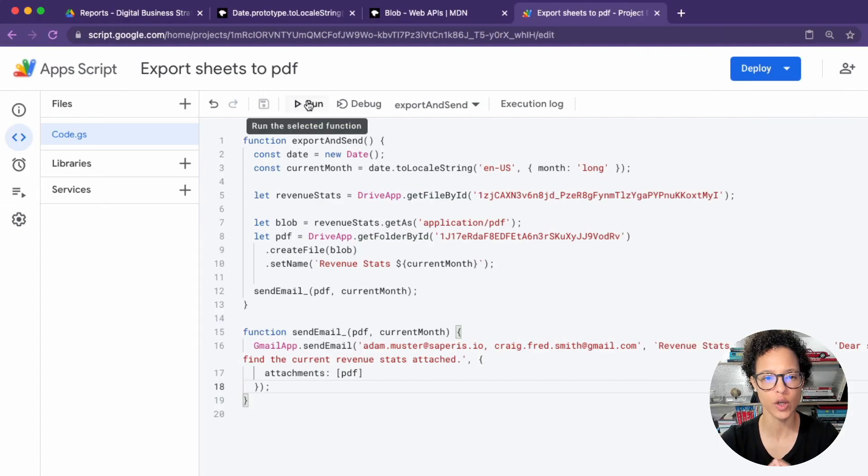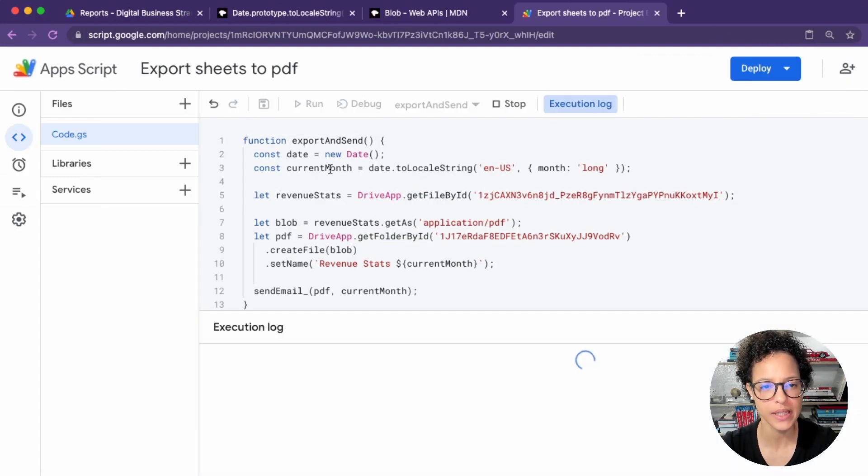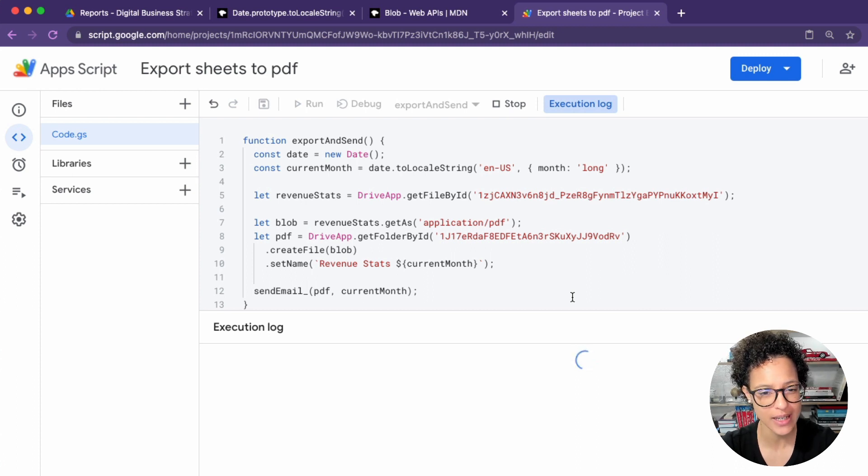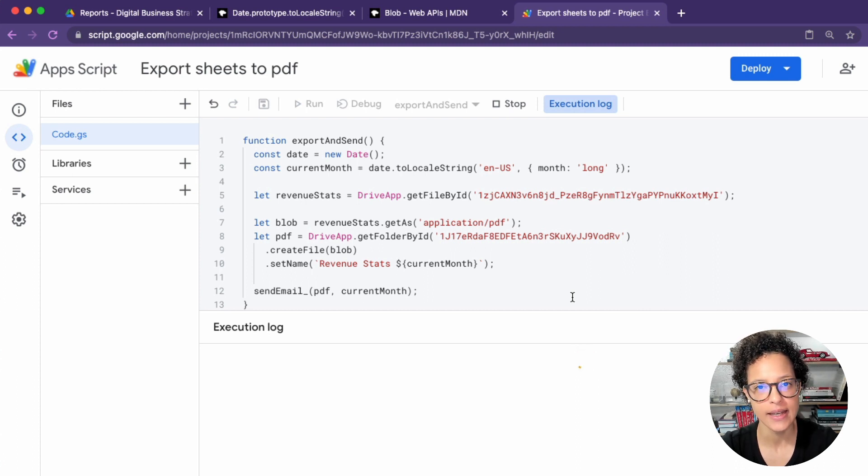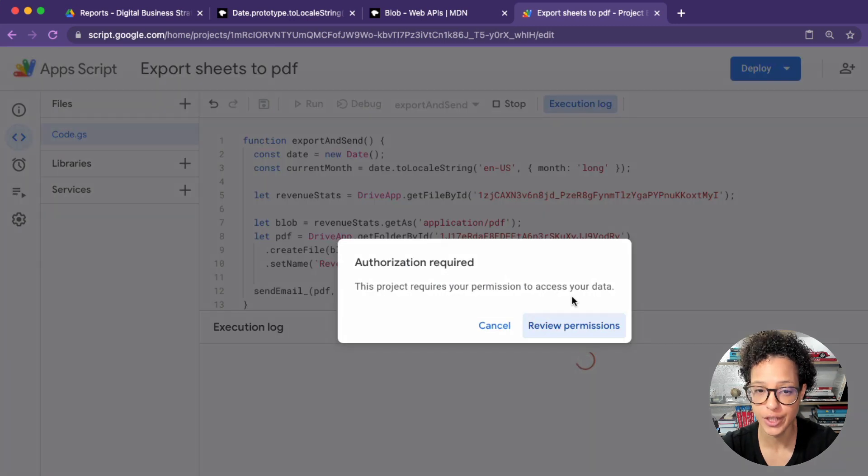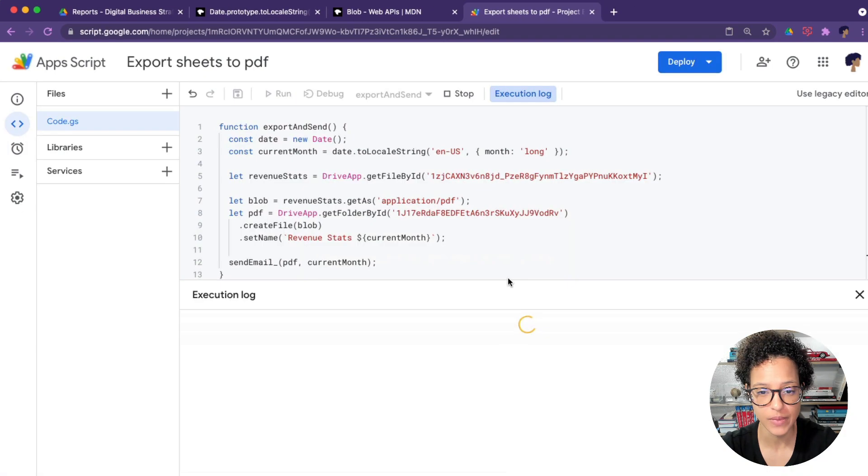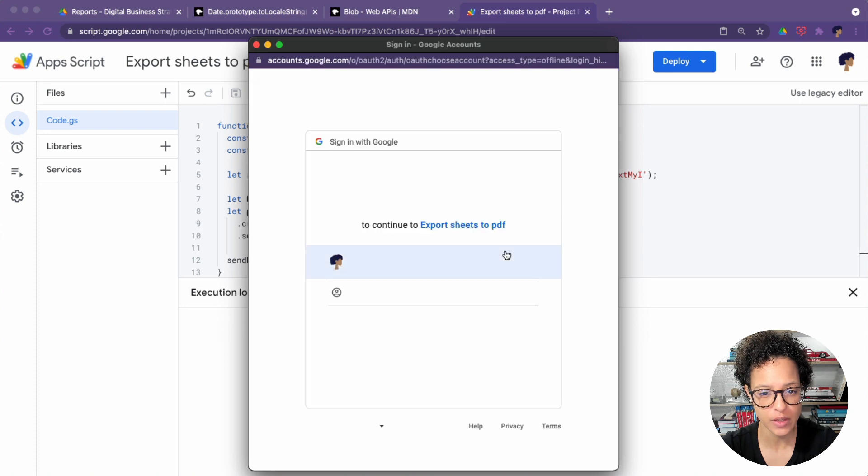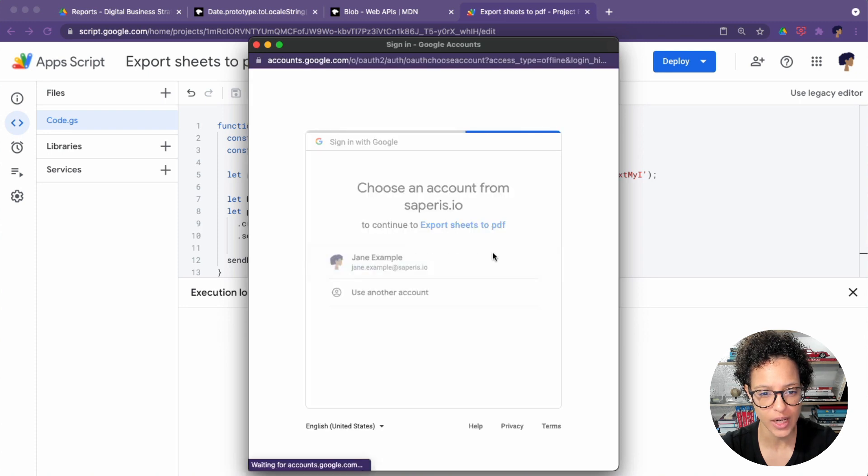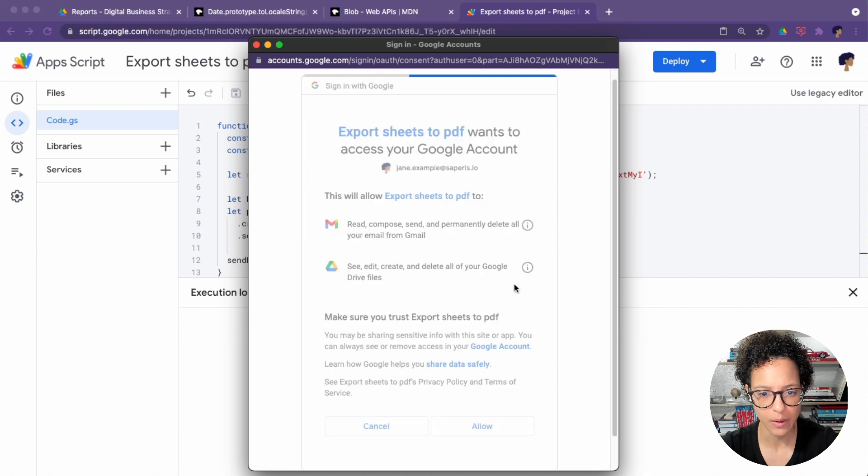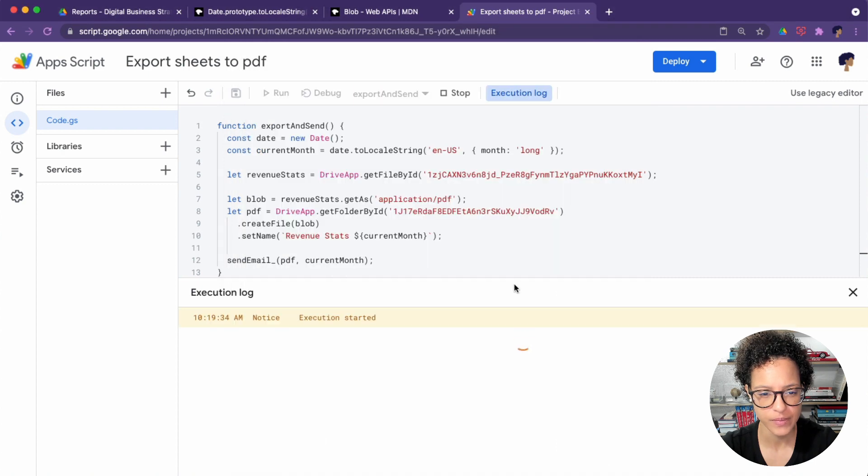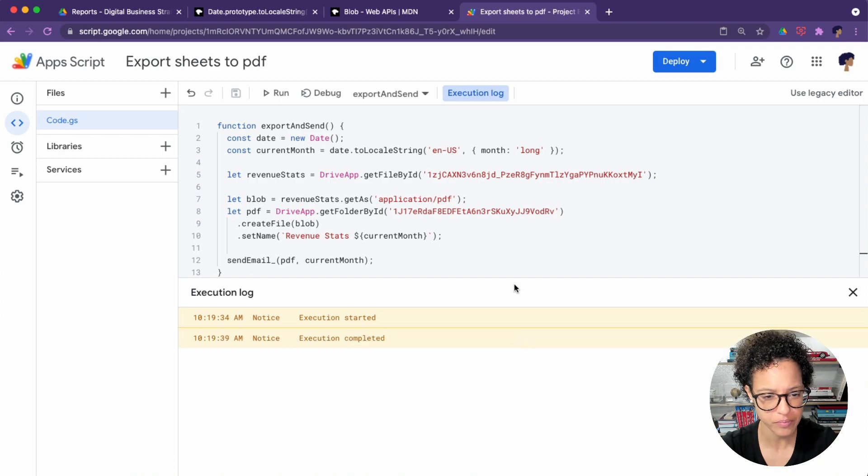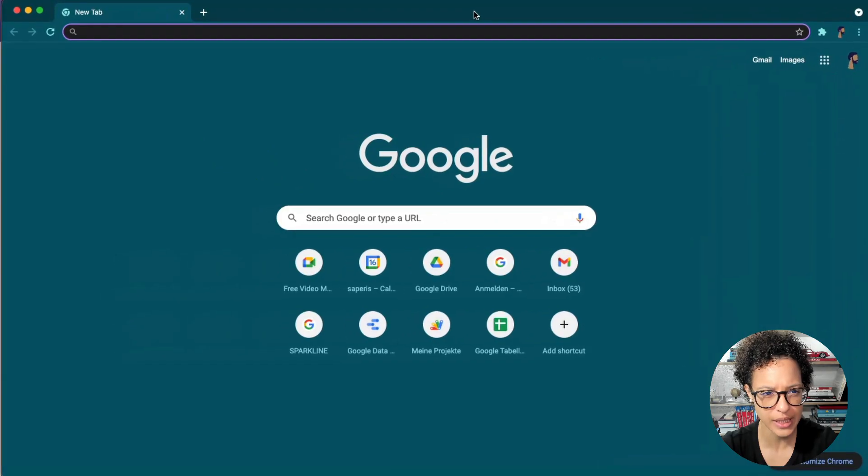It's time to run our code. So we simply click on run, and it's going to ask us for permission because it needs to access our accounts, Google Drive, but also our Gmail. So there you go, review permissions, you choose your account, and allow. And now it's going to execute, it's currently running, it's completed.